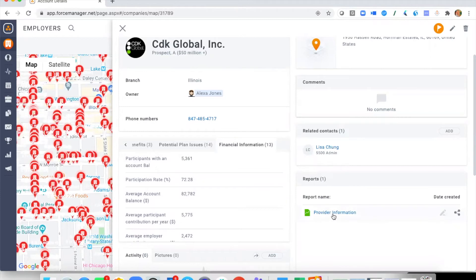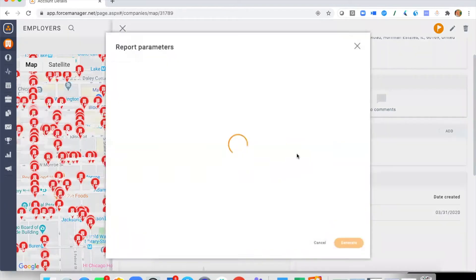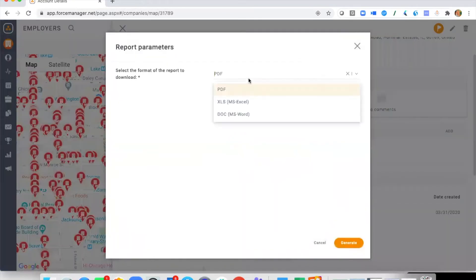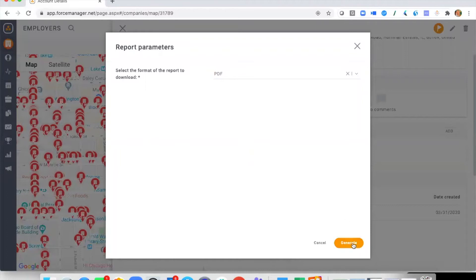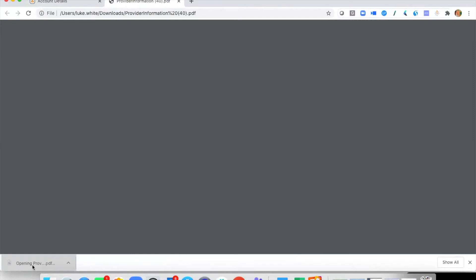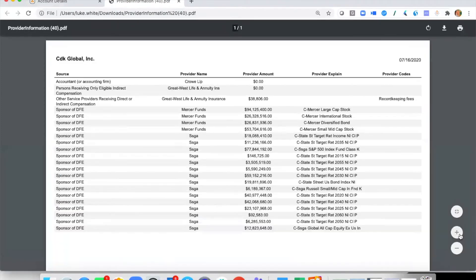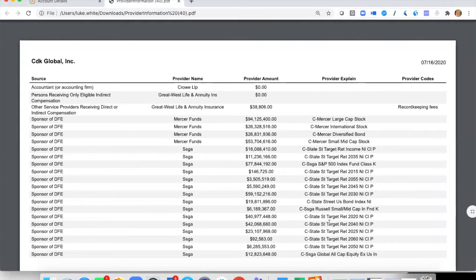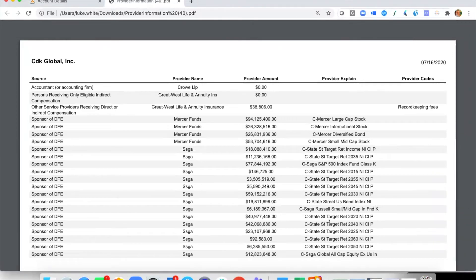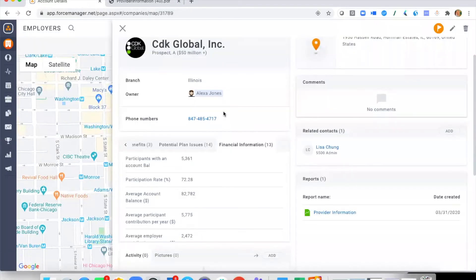Next is the Schedules section, where we've imported provider information. Very easily I can click here and download it as a PDF, Excel, or Word document. I can access this same report on the mobile application as well. When generated, it traditionally shows advisor compensation and any company or person receiving revenue from the plan, as well as a breakdown of assets.